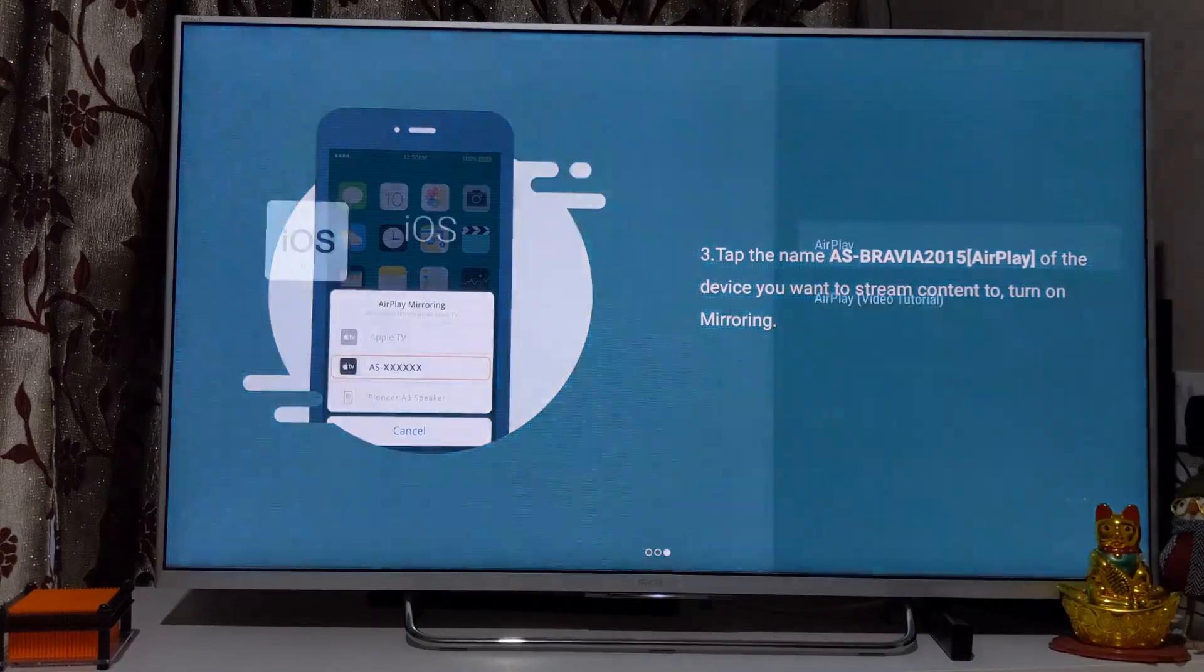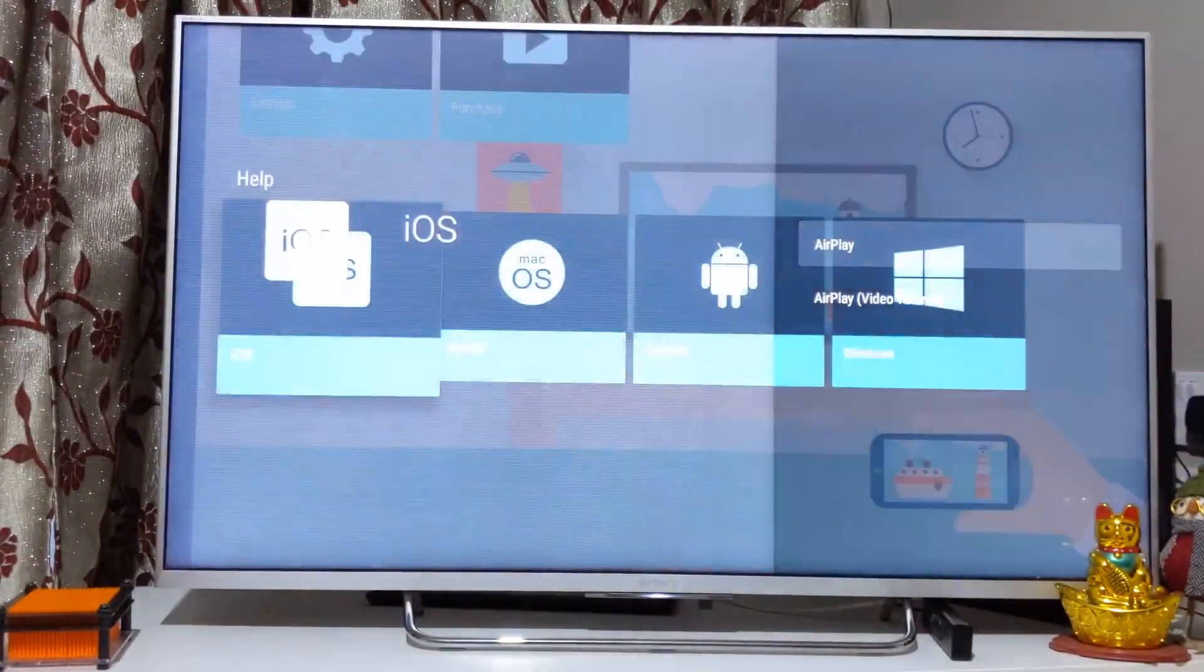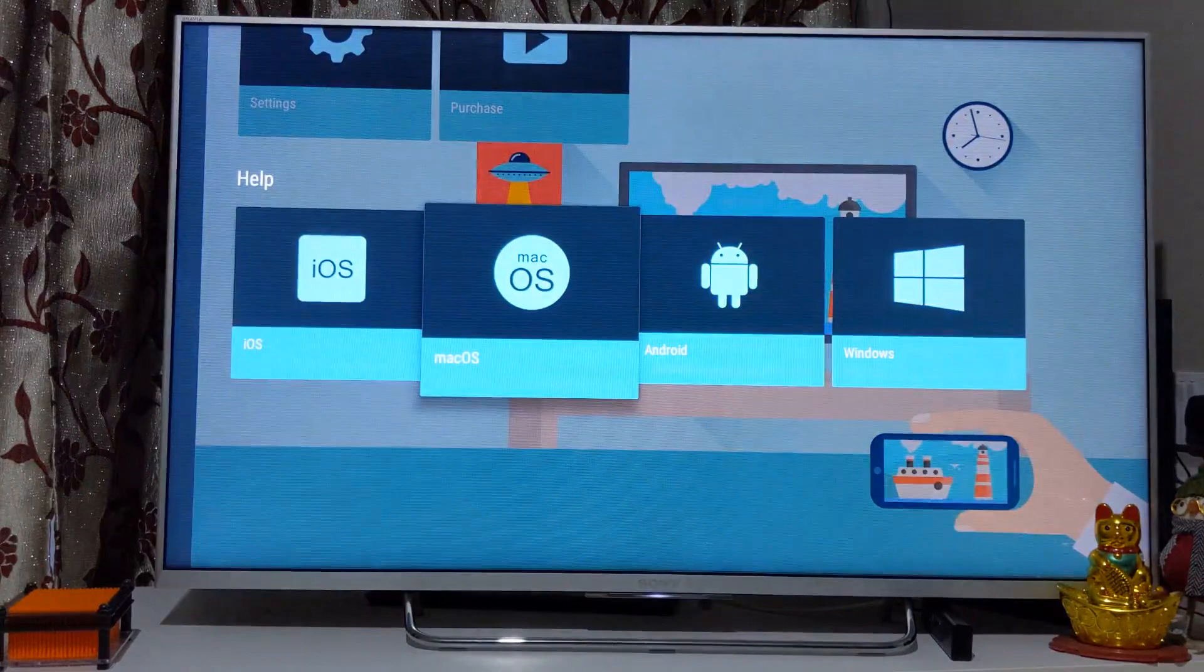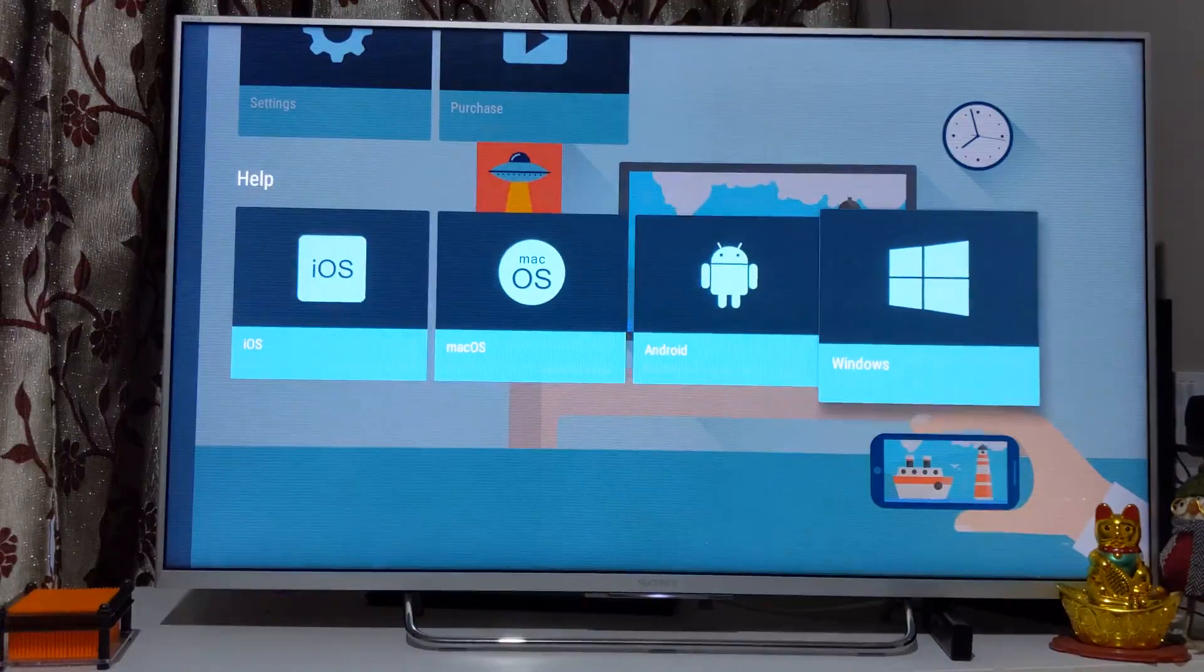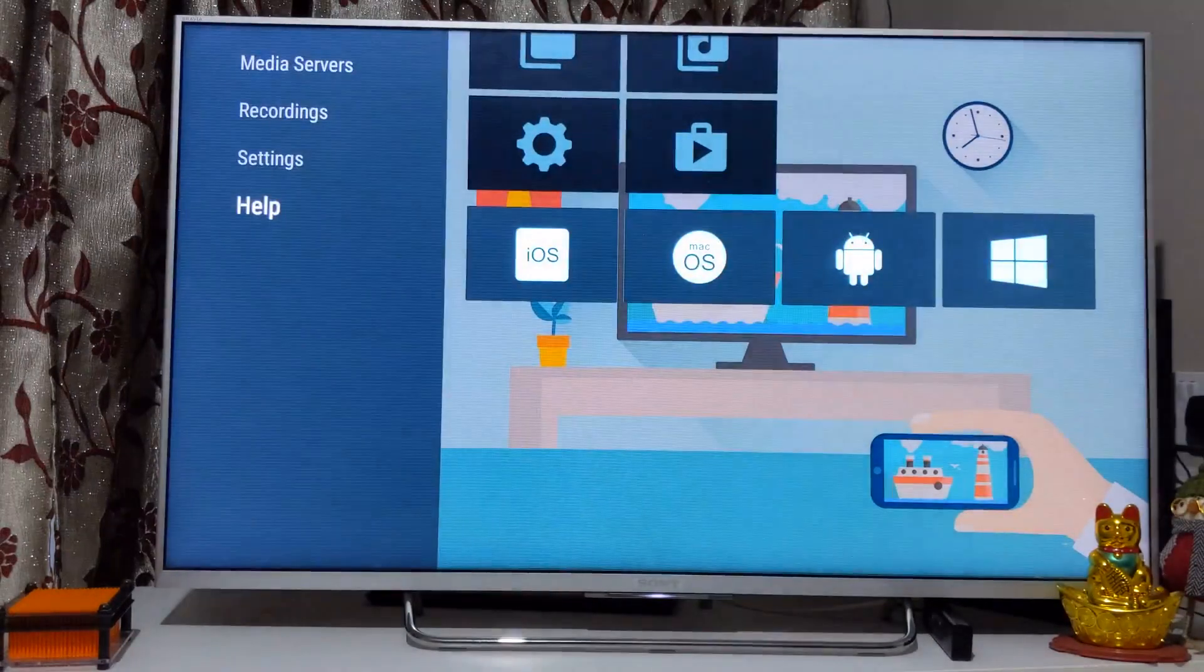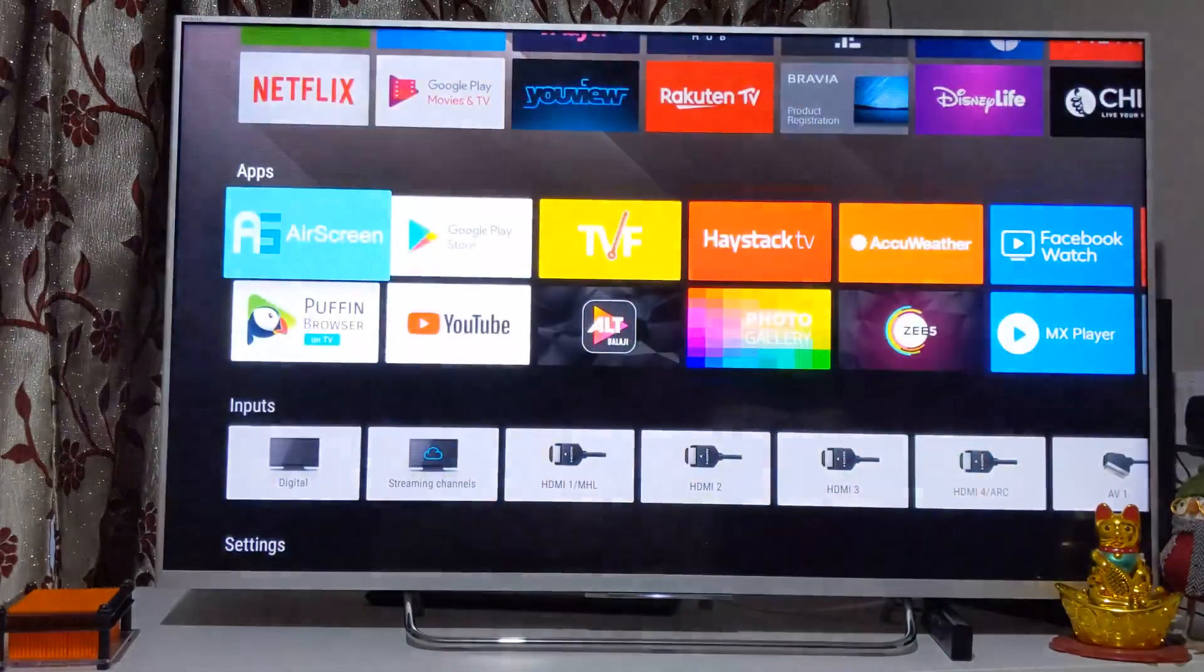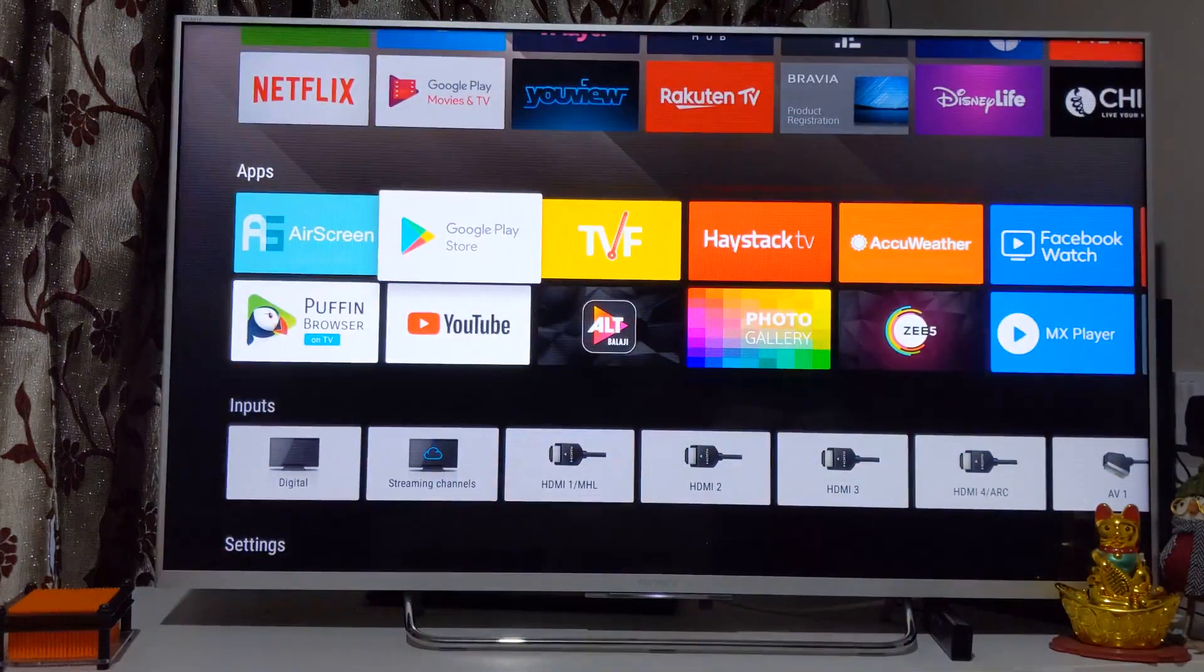Similarly you can have steps on how to do it from your MacBook, Android phones, or Windows laptop as well. I have a specific video on this one but I'm just showing you how easy it becomes when you have an Android phone.